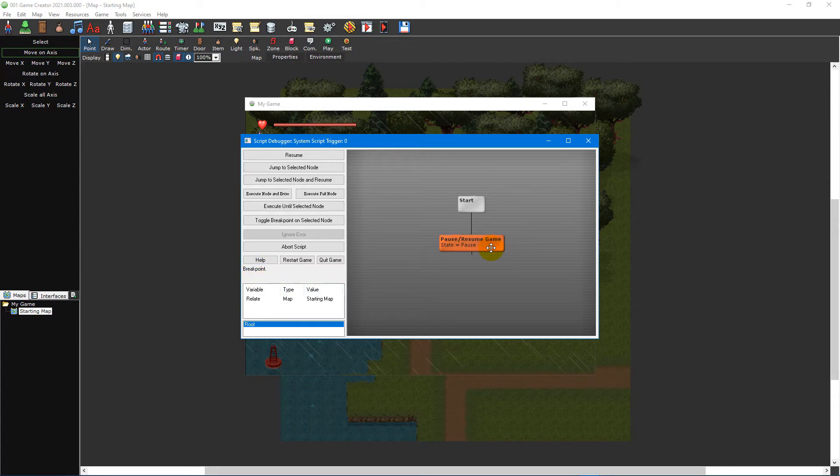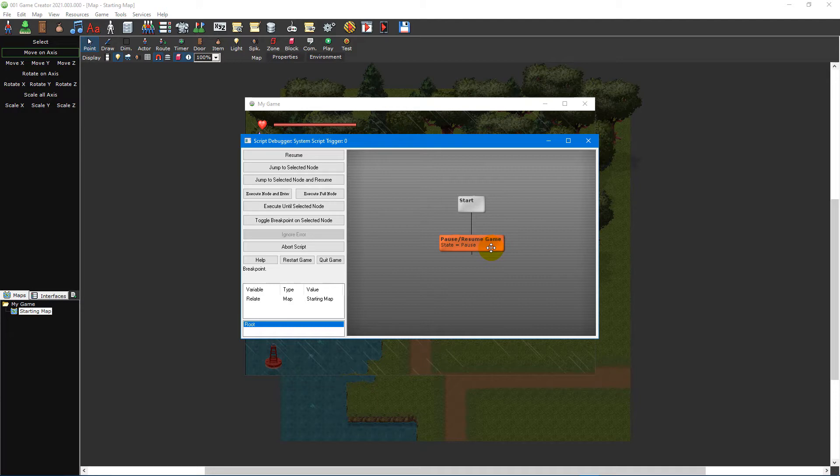It's worth noting that the script debugger will only show up while testing your game in the editor. It will not show up when playing a built game.